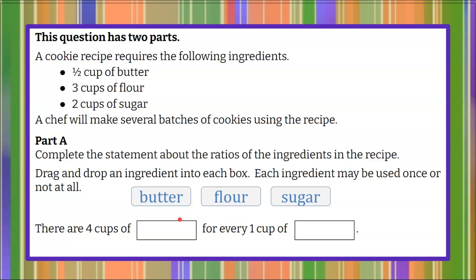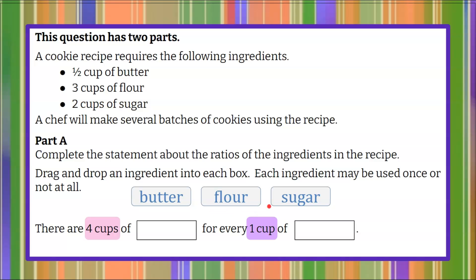Welcome back. So we're going to identify the recipe. We're going to make it so that there's four cups of one of these three ingredients for every one cup of another. We're talking about a proportional relationship, because when we look at this recipe, if we're going to double one ingredient, we need to double all the ingredients or we change the flavor profile. Using my mathematical reasoning, I see that we have four cups, so we need to identify whether that's four cups of butter, flour, or sugar.